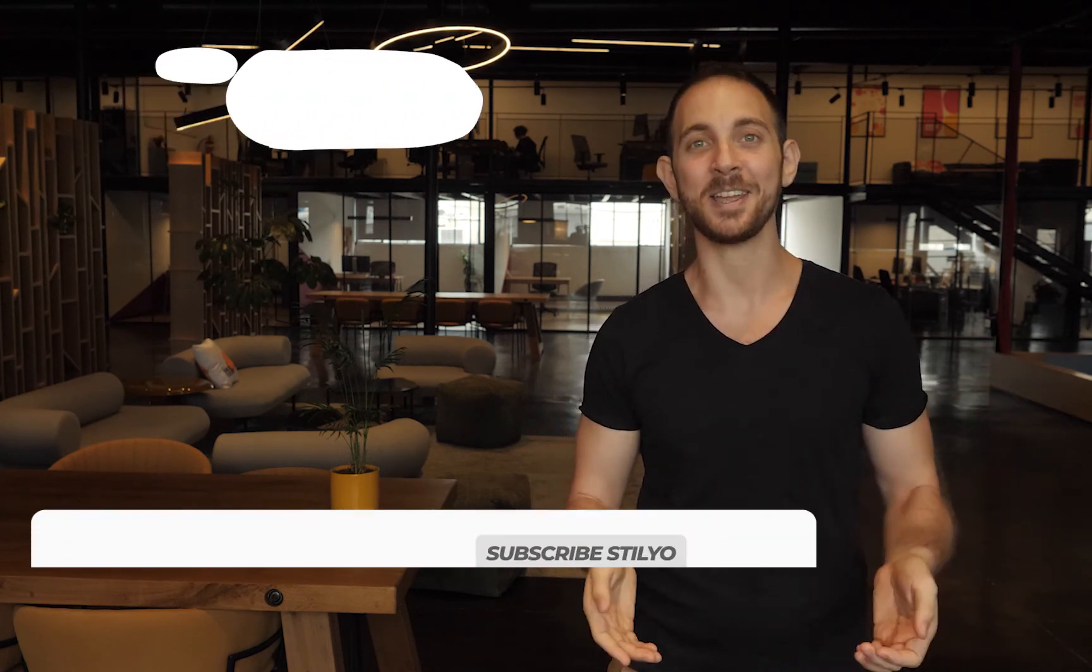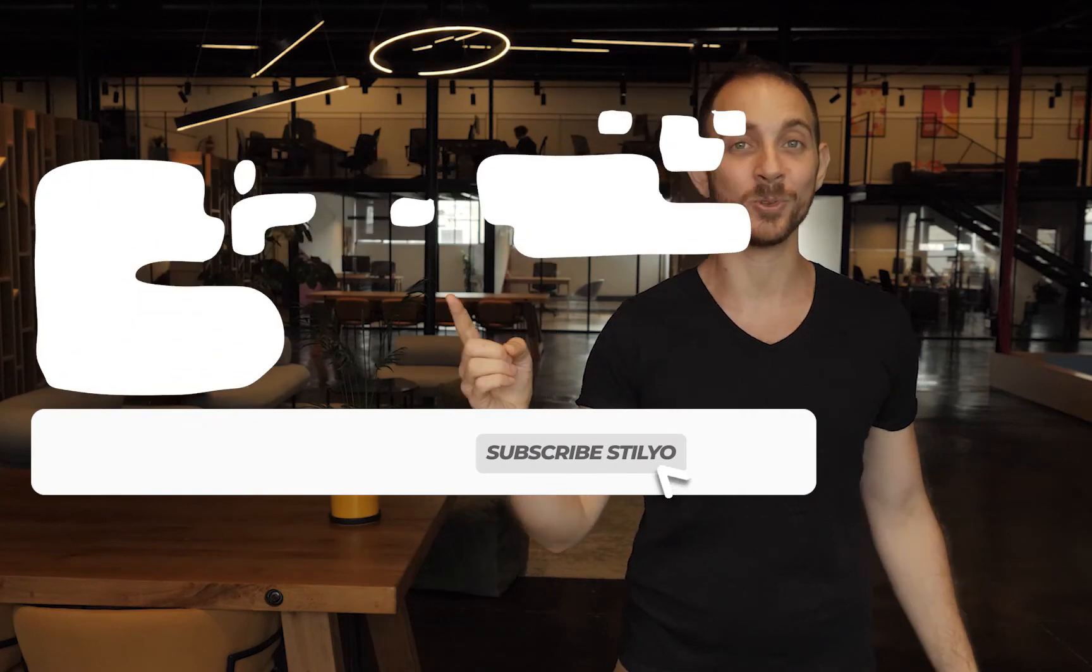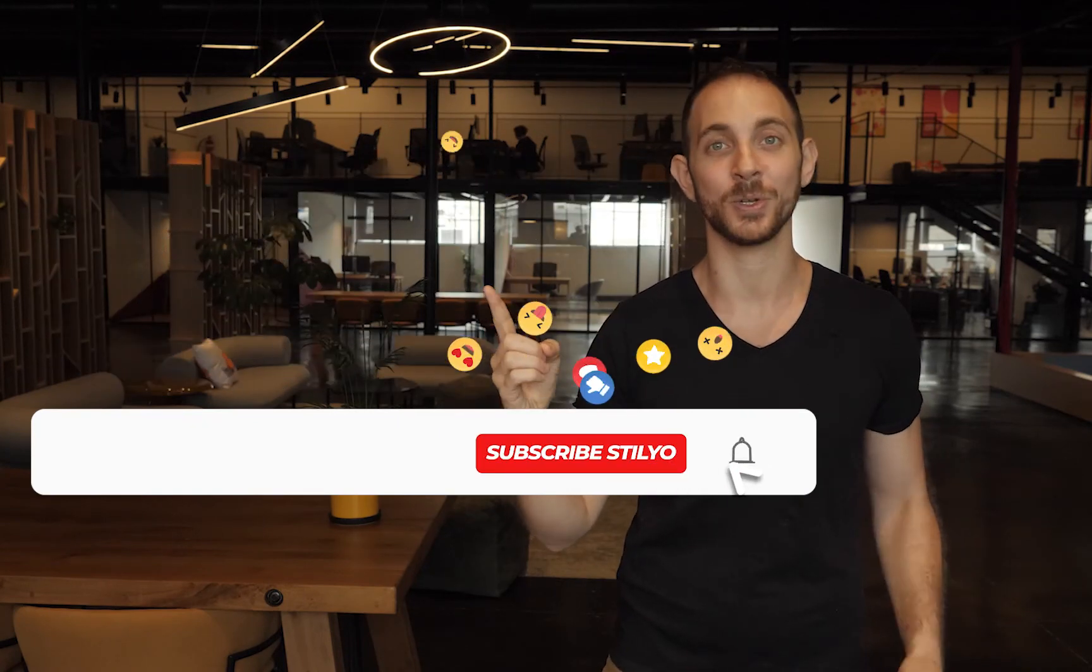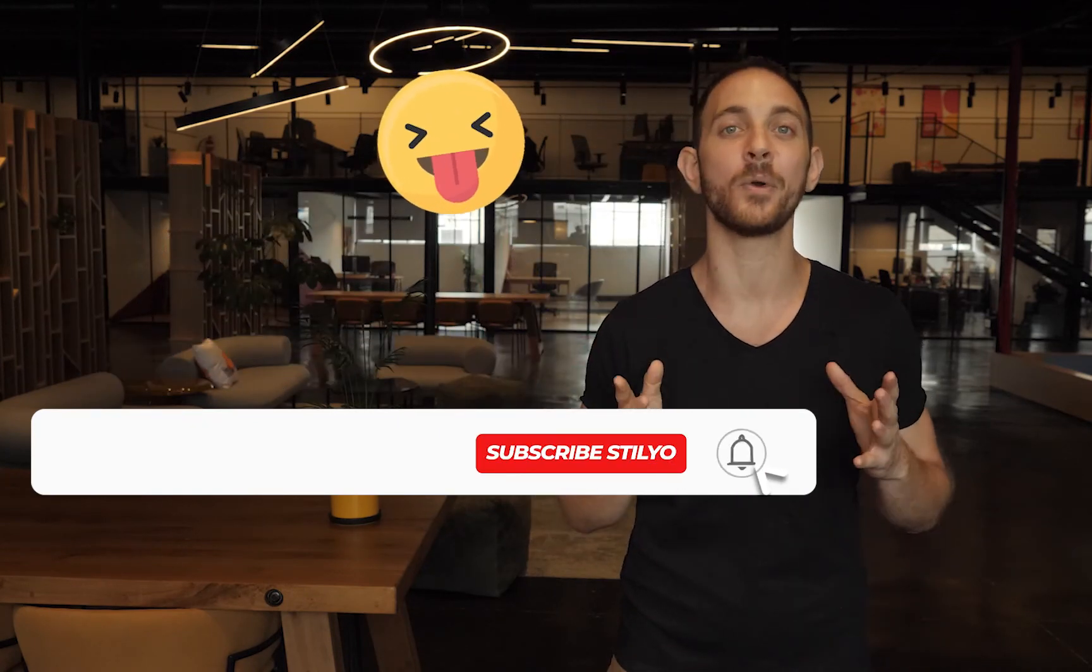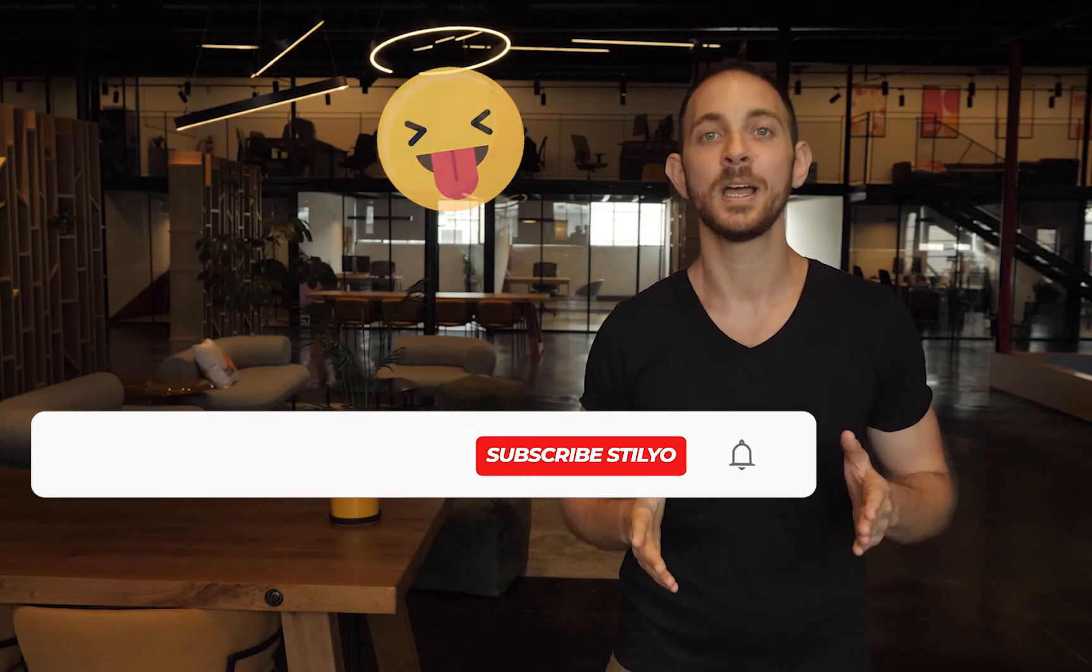If you haven't already, make sure to subscribe to our YouTube channel so you'll know whenever we release new updates and we do it all the time and you want to stay up to date. So I'll see you on the next video and thank you for watching.